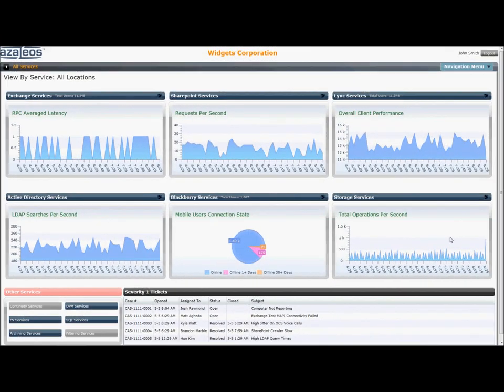The Azaleos VUX CIO dashboard allows busy IT executives to stay abreast of any real-time changes in status on key indicators for a wide variety of servers, hardware, and systems running in the private cloud.